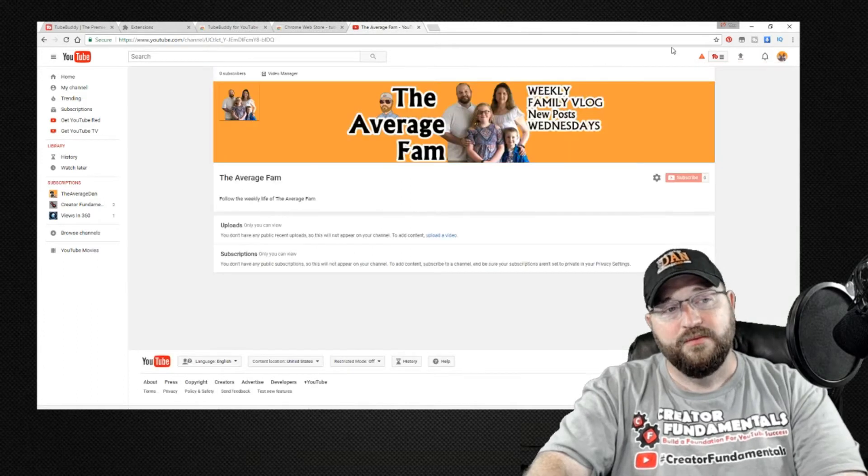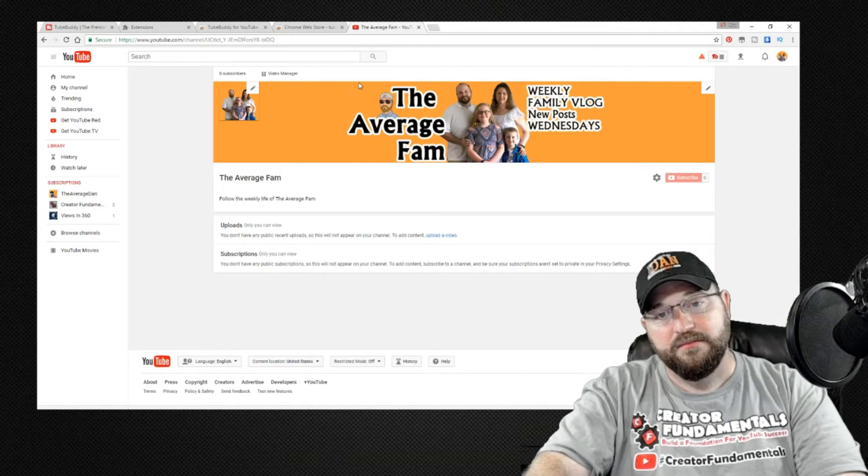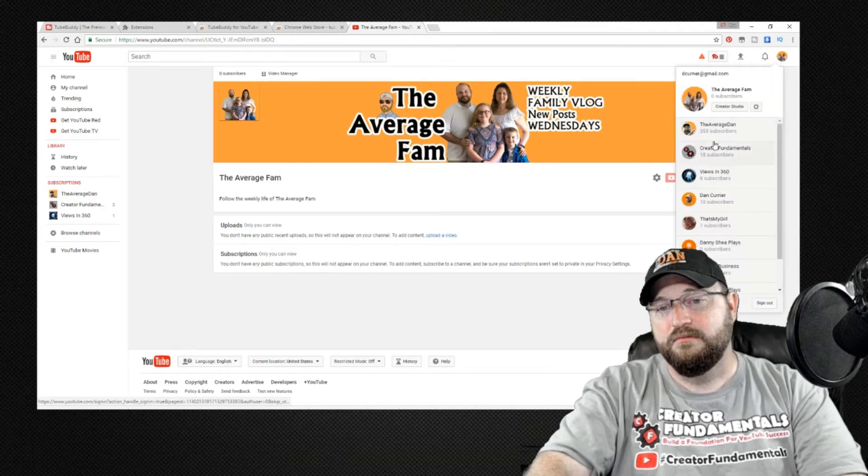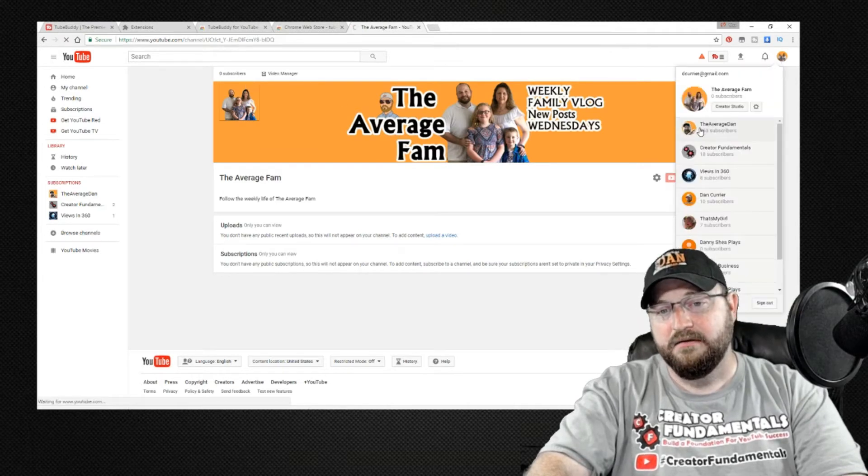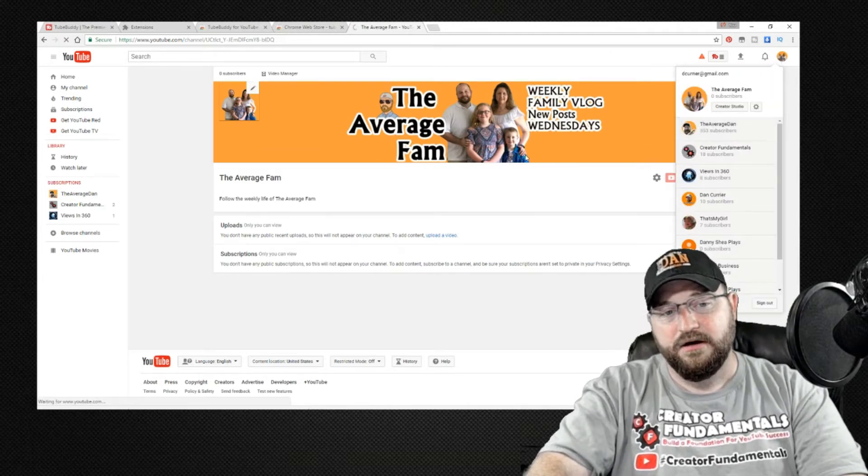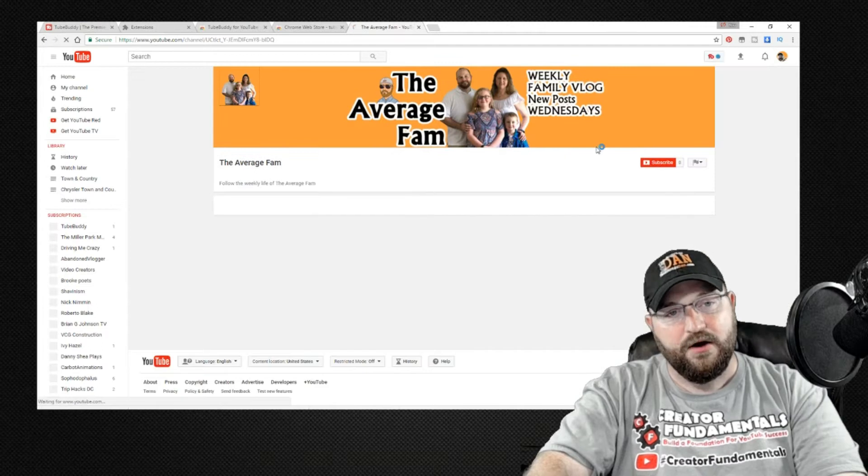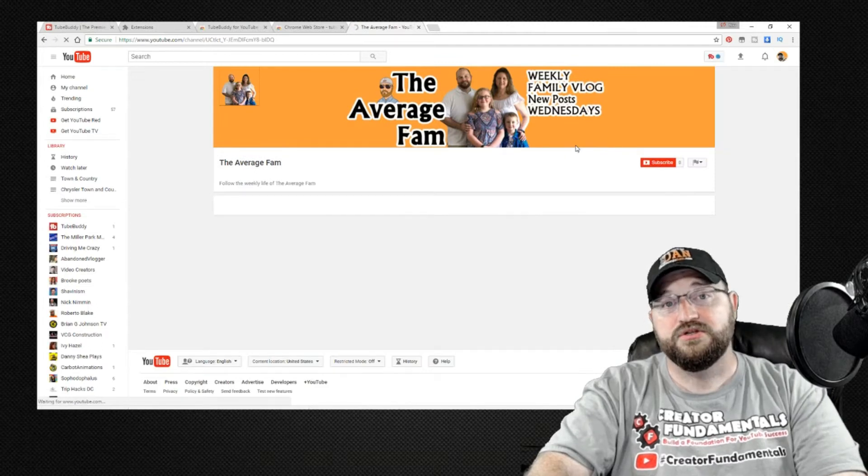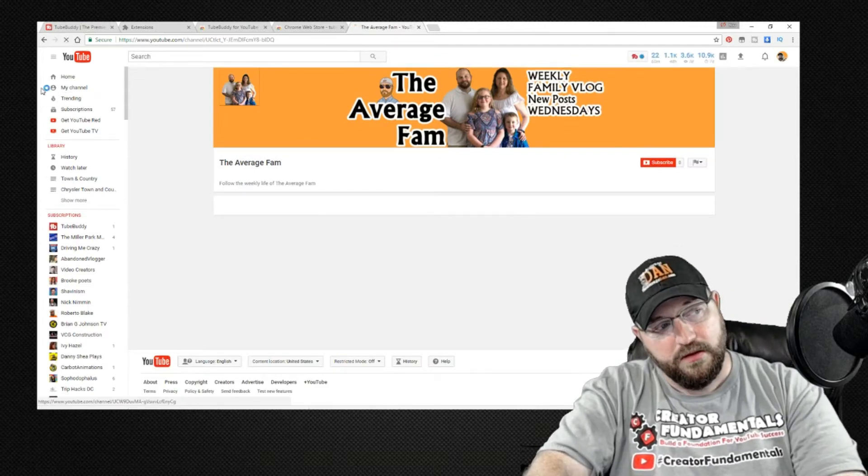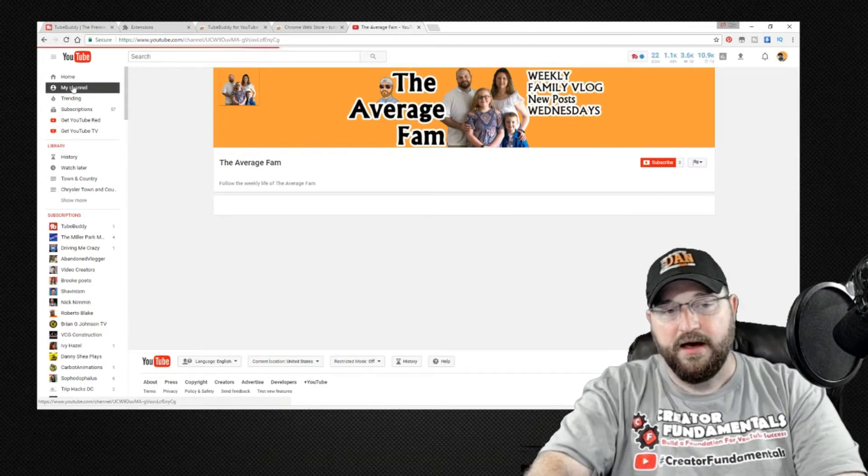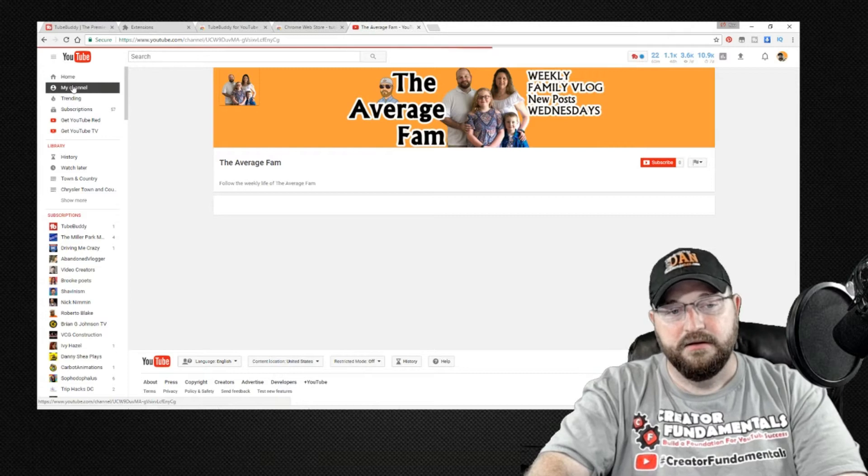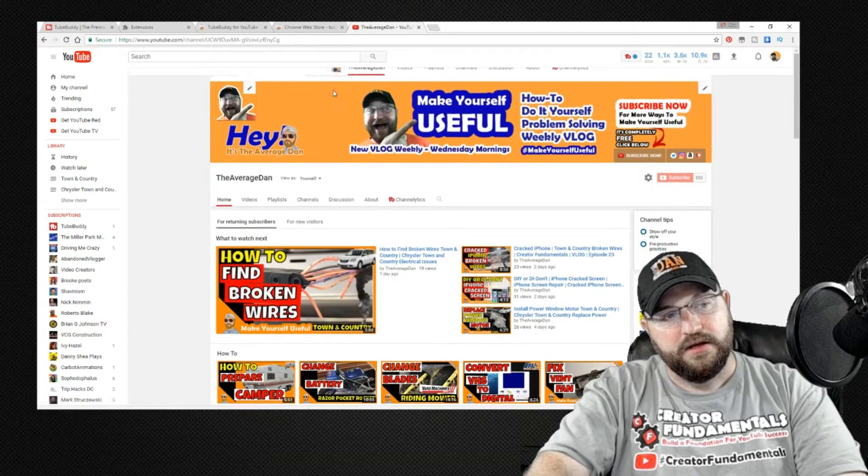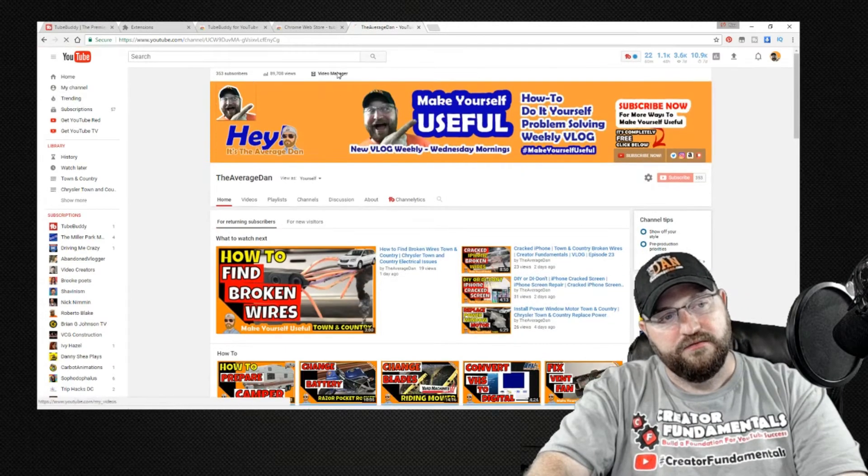So now that we have it set up I am going to pop over to my other channel so we can take a look at how keyword research works on an actual video and we'll click on that and we'll go in and take a look at a video.